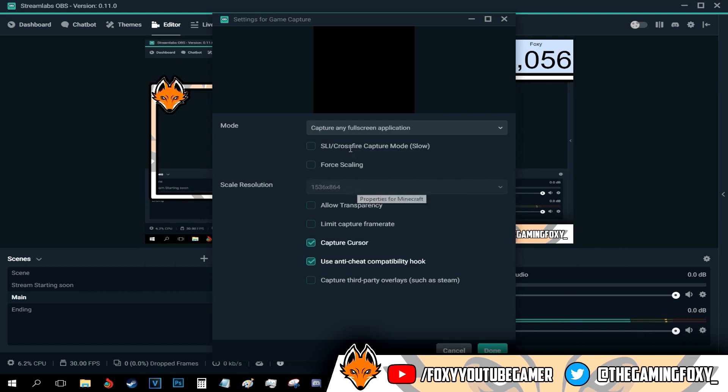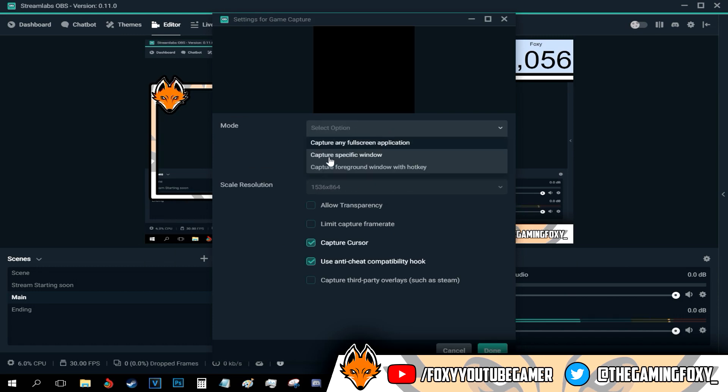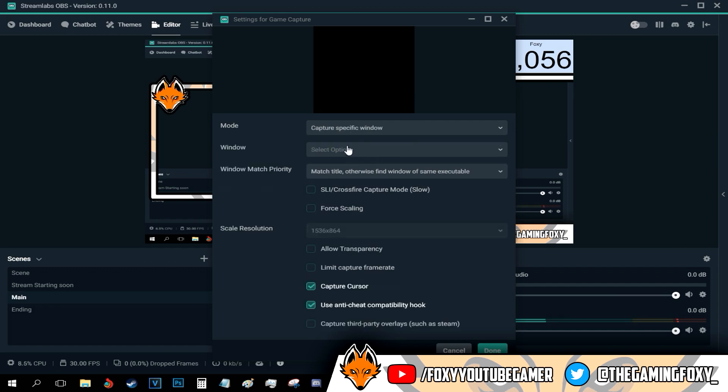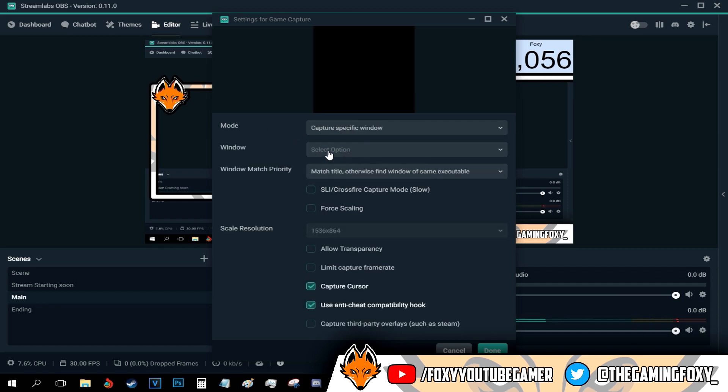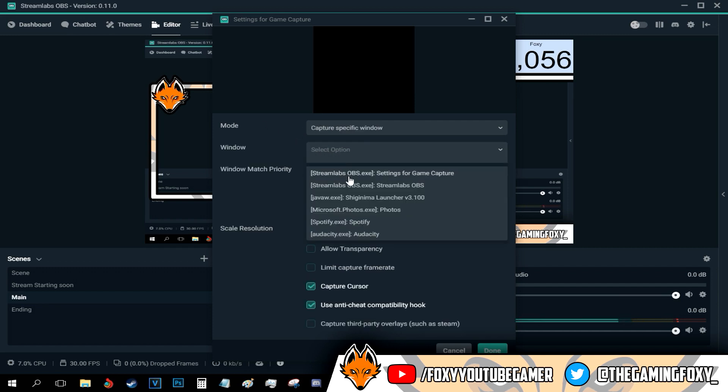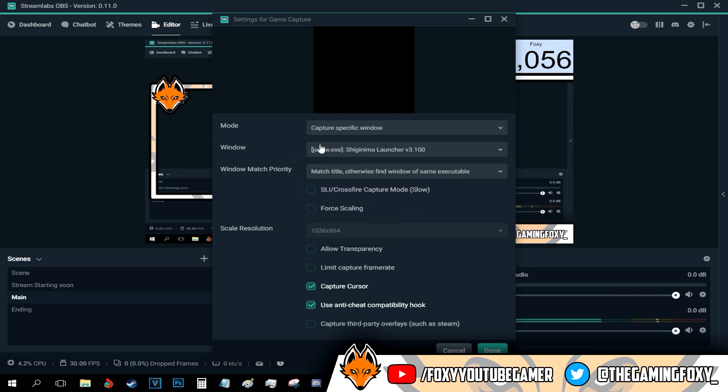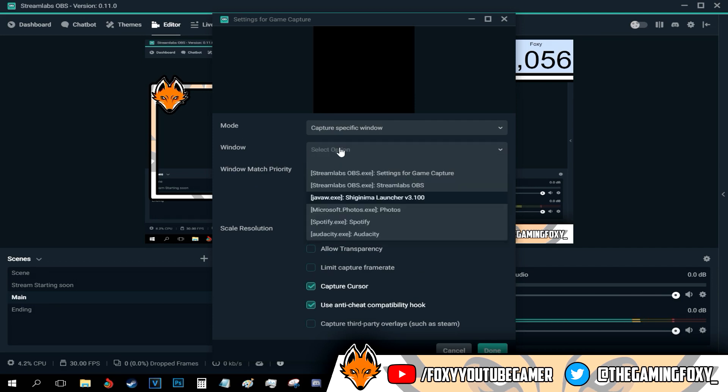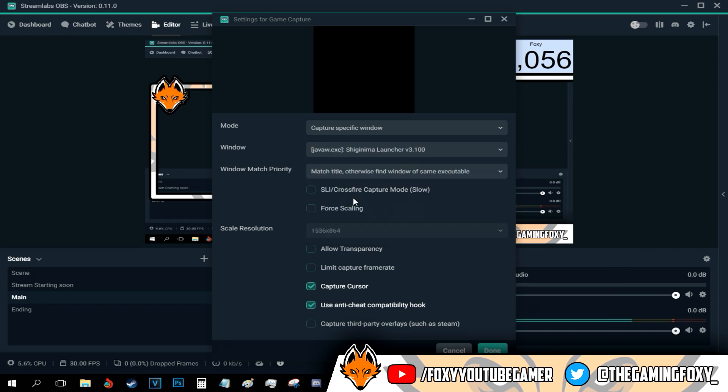Also now all I have to do is go to capture a specific window - go to mode, capture a specific window, select a window. And all I have to do now is find the window that is opened. All I have to do is select the window. This is my Minecraft window right there. I just selected it.